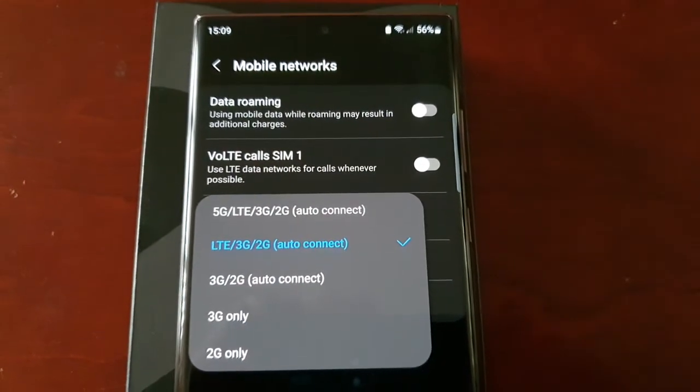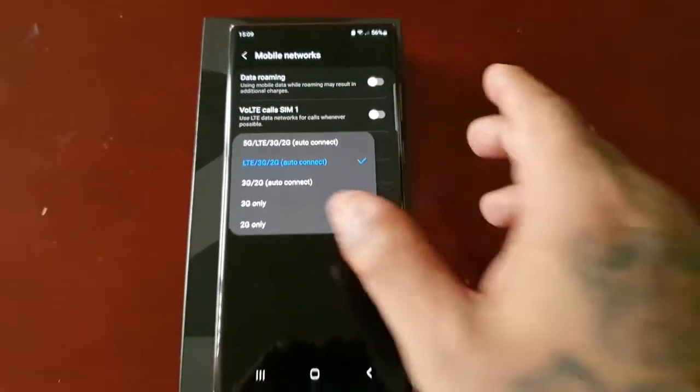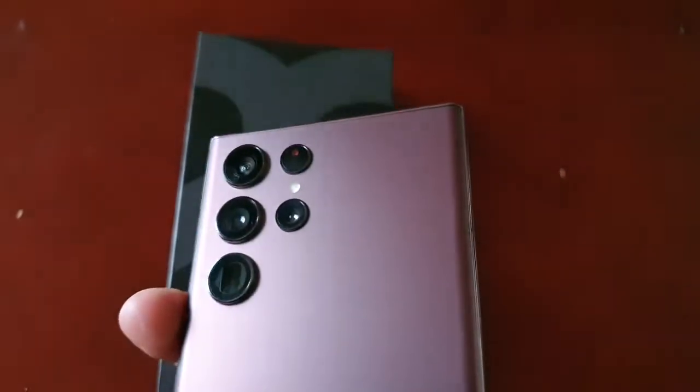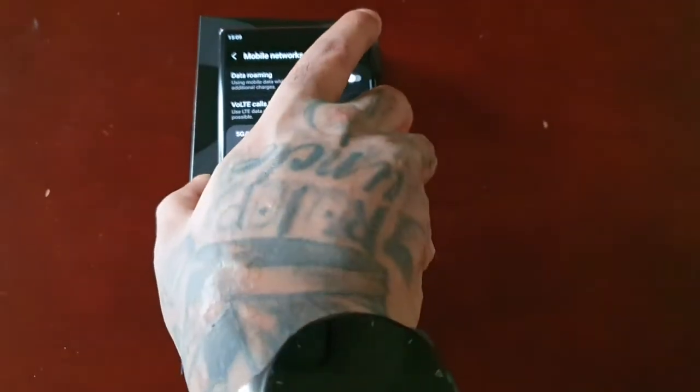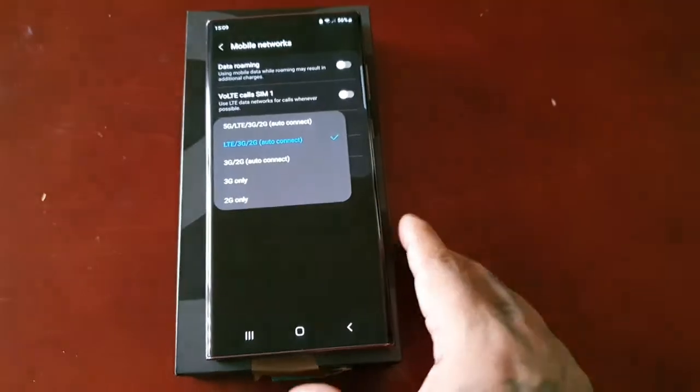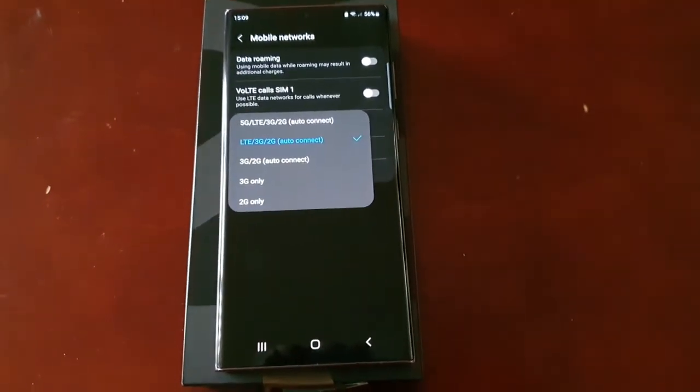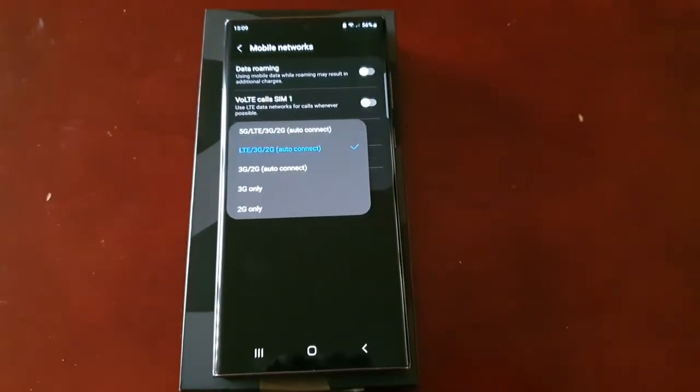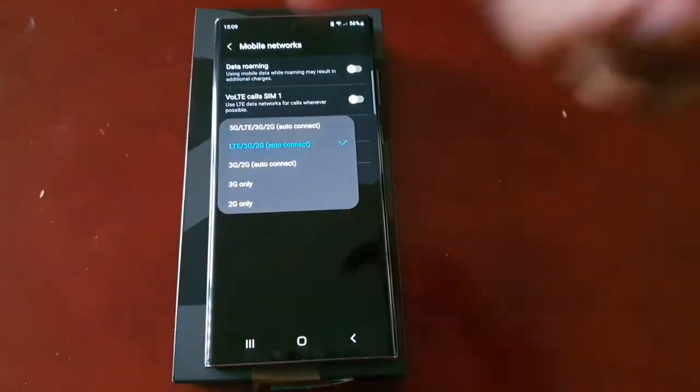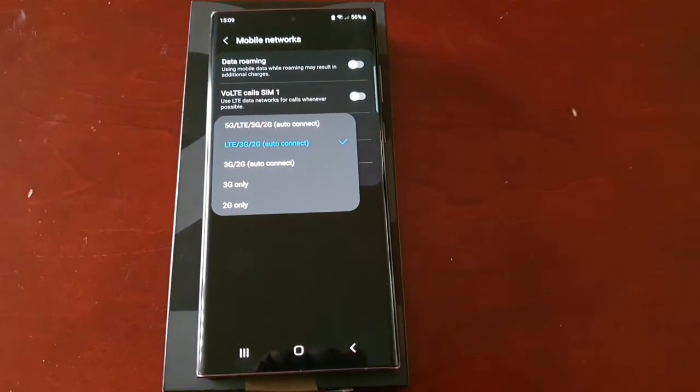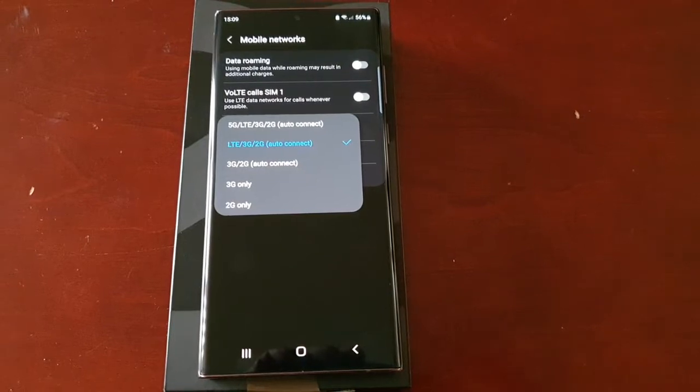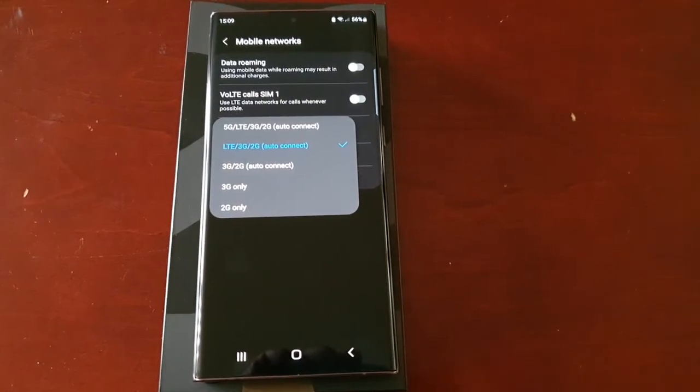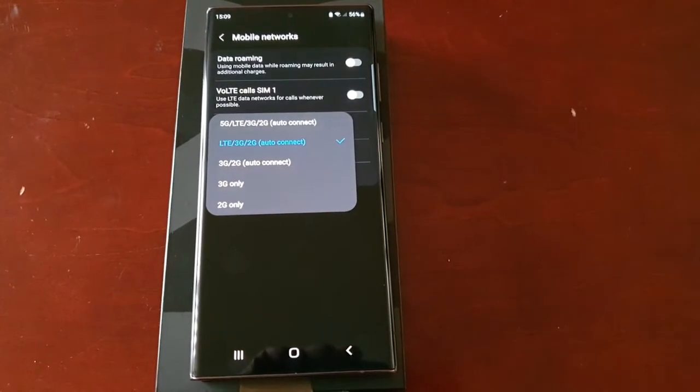So yeah that's how you turn off 5G on the Samsung Galaxy S22 Ultra, those are my two methods. Hope this video helped you out, be sure to give the video a thumbs up. Also let me know if it worked for you in the comment section down below. If it hasn't worked for you I will link another video that hopefully will work for you all.